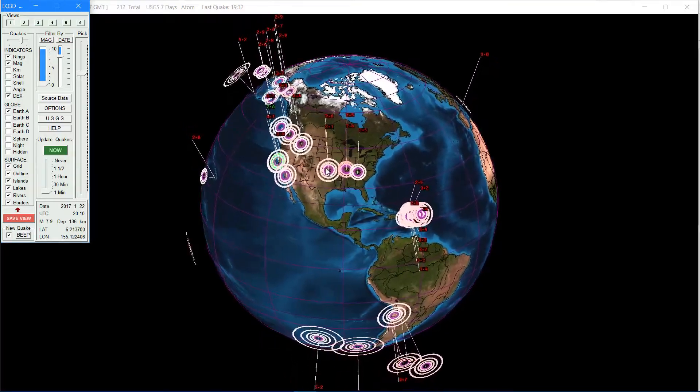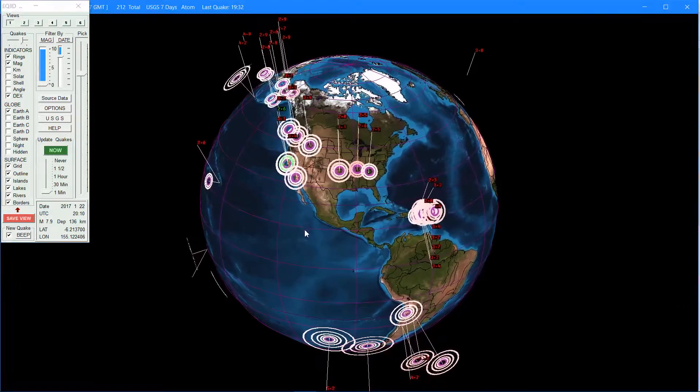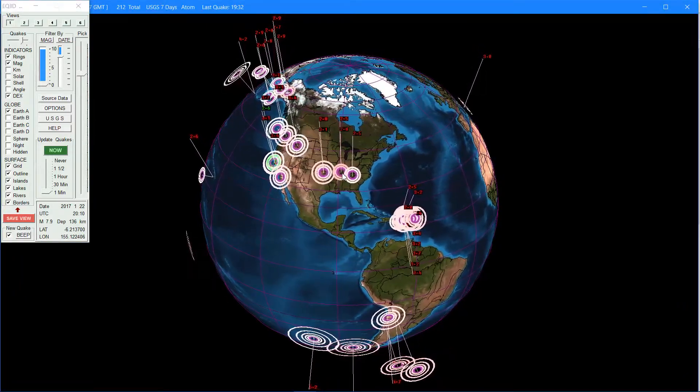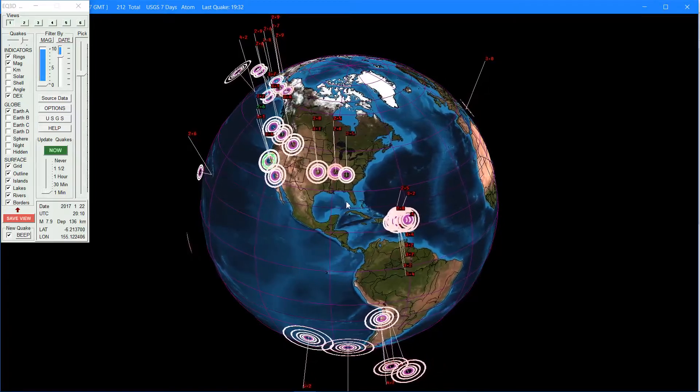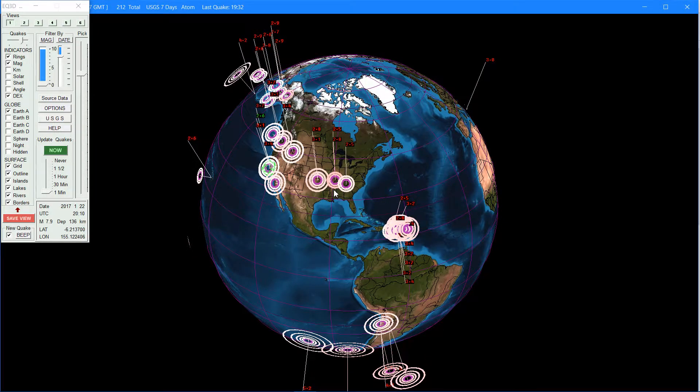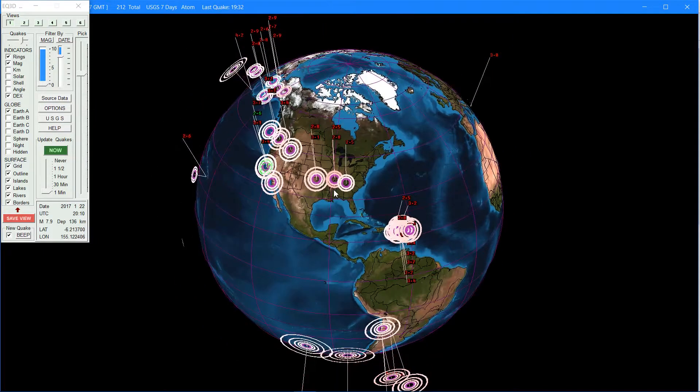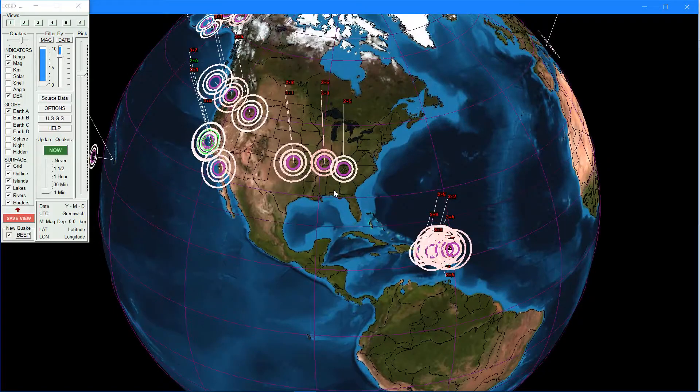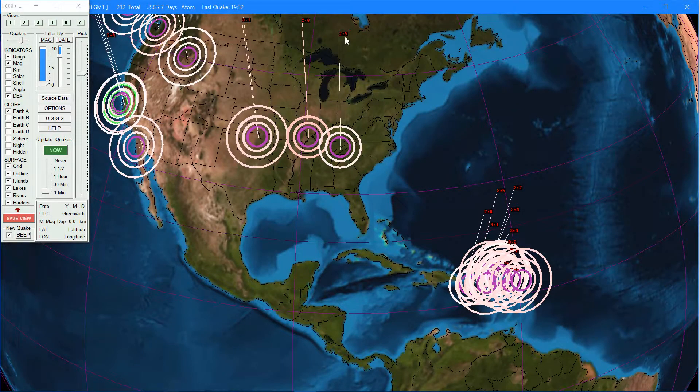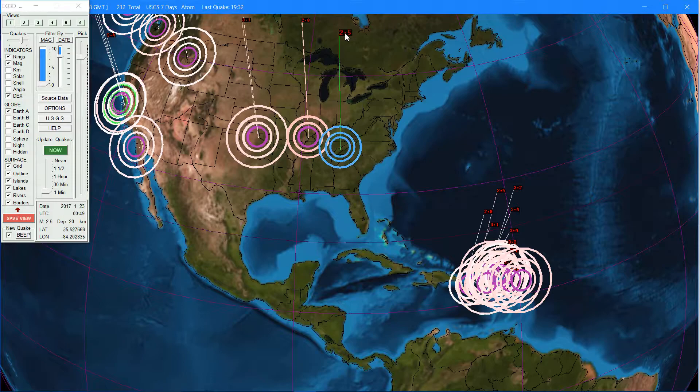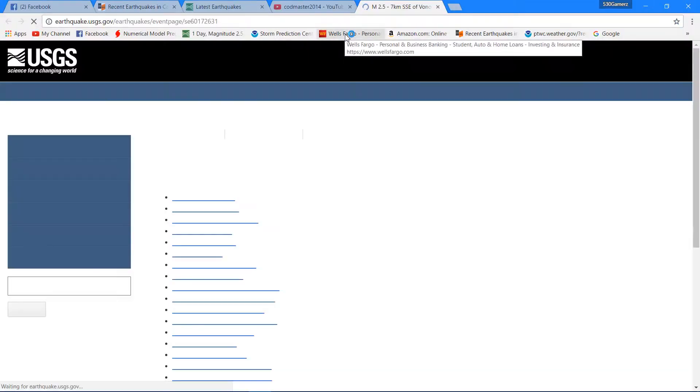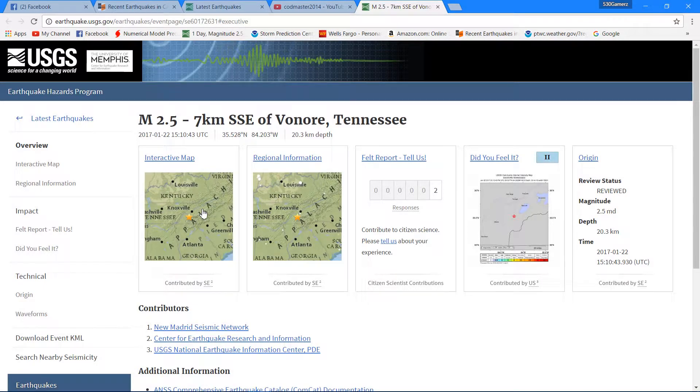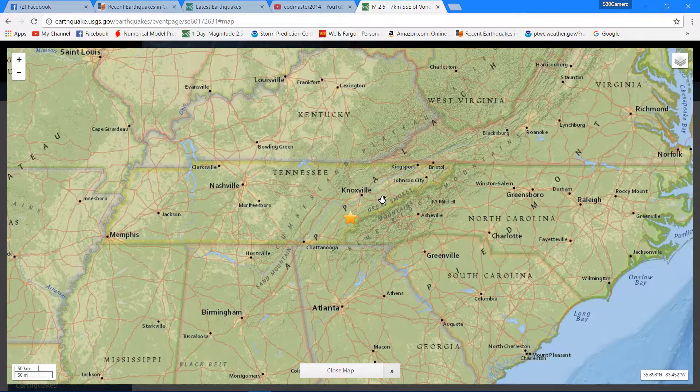You can see some activity going on in the central part of the country. Oklahoma is active as it has been within the past year or two, and it looks like some more activity going on just east of there perhaps around the New Madrid fault zone area. So that's something we definitely want to watch. Let's see if I can get some more info on this 2.5 right here, so it's in Tennessee.